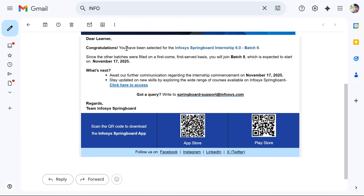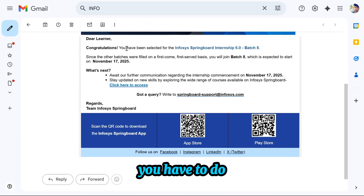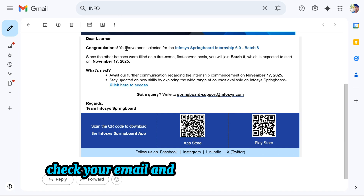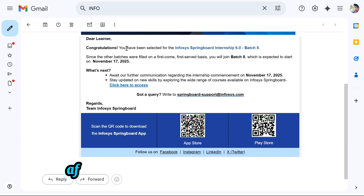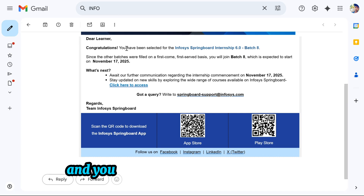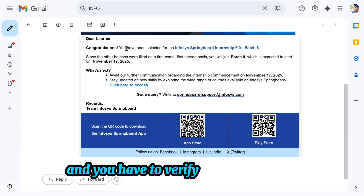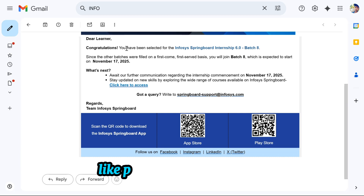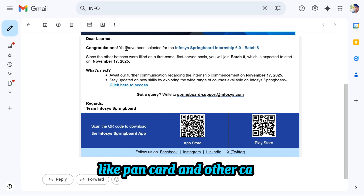After that, check your email and Springboard dashboard. Then go to the website and verify your documents like PAN card and other cards.